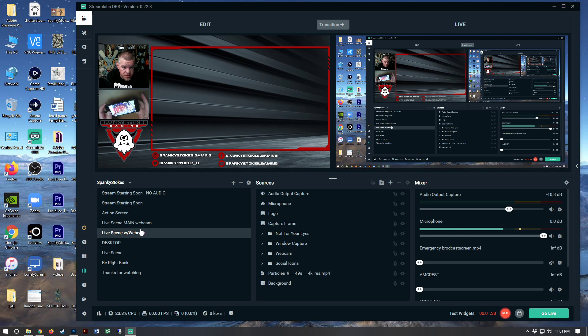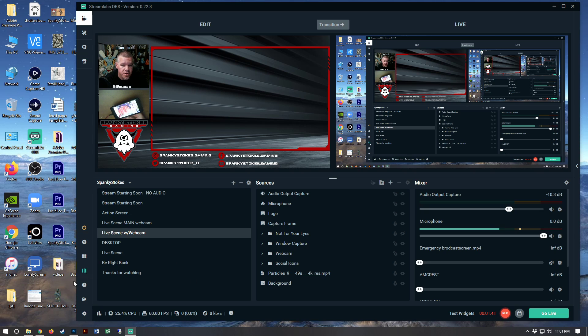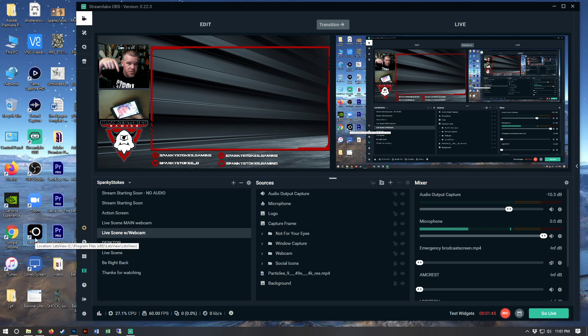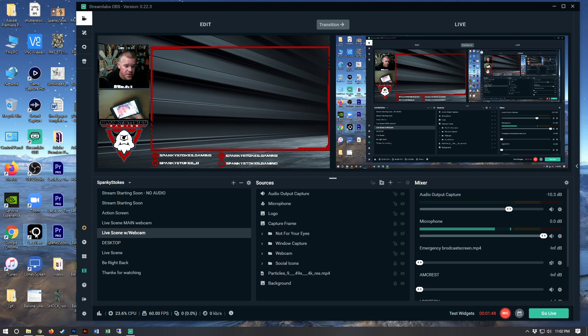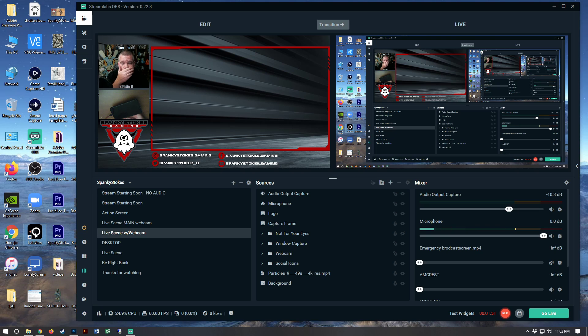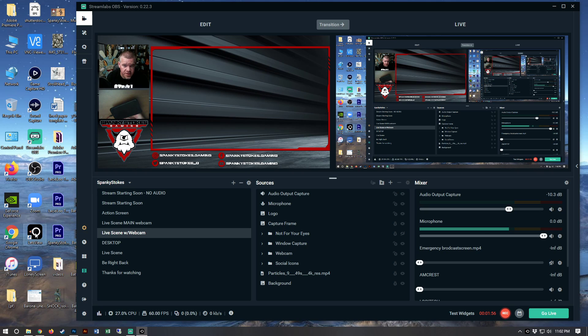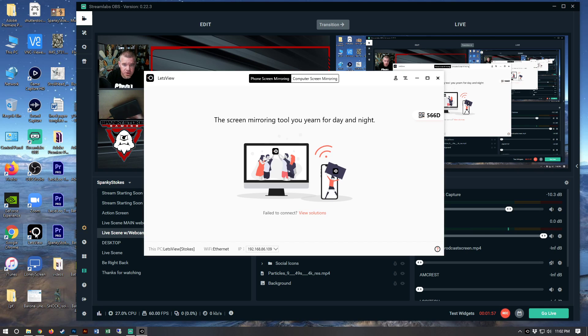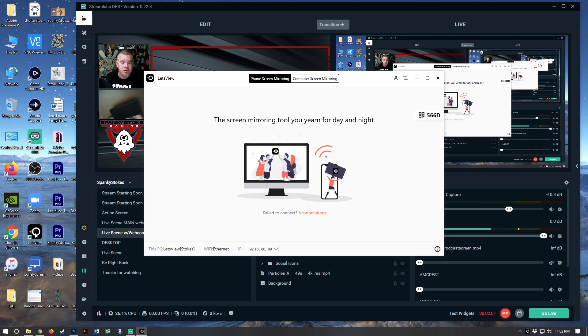So what I do, it's my iPhone, I use this program right here called Let's View. There's going to be a link in the bio or description down below where you can download it, it's free. Let's View. So double click on that, it opens up. And what this allows you to do is this allows your phone to communicate to your PC through your wireless network.